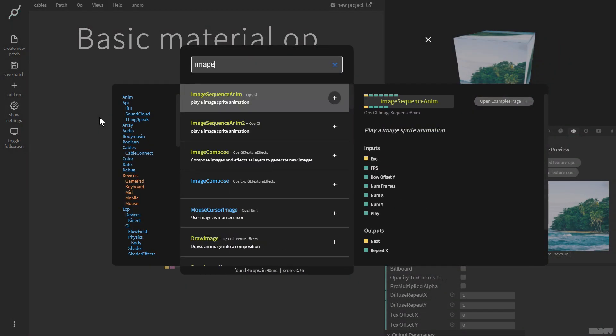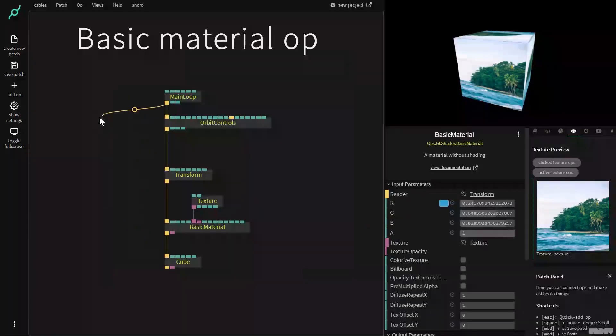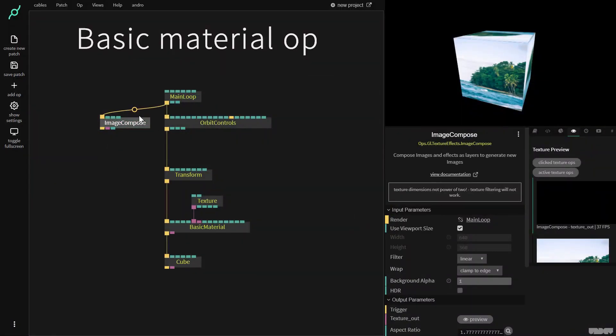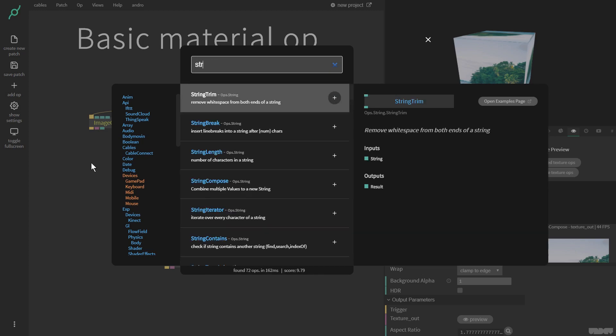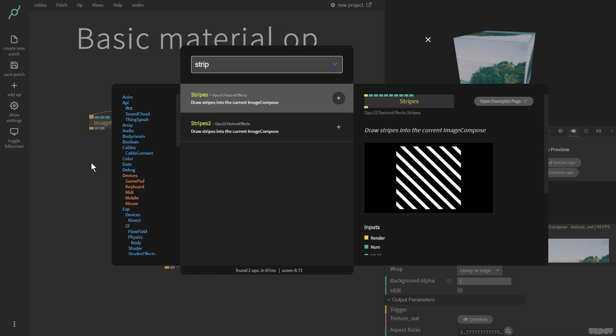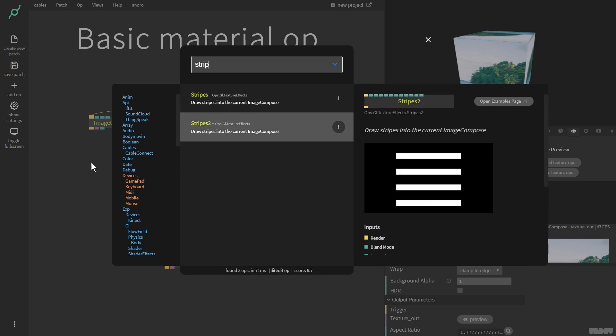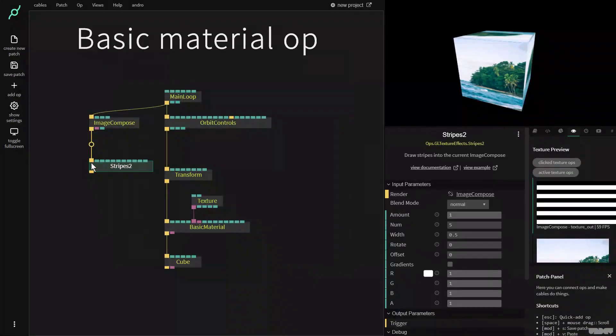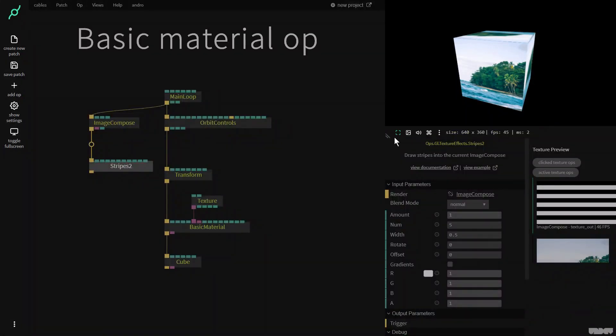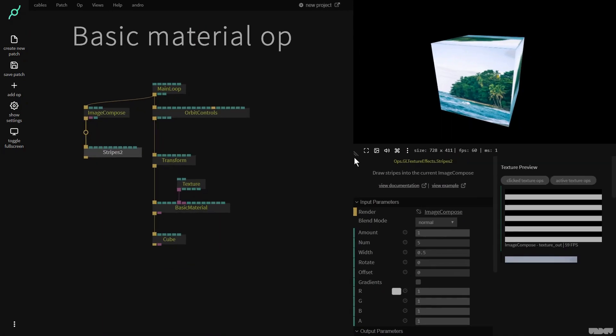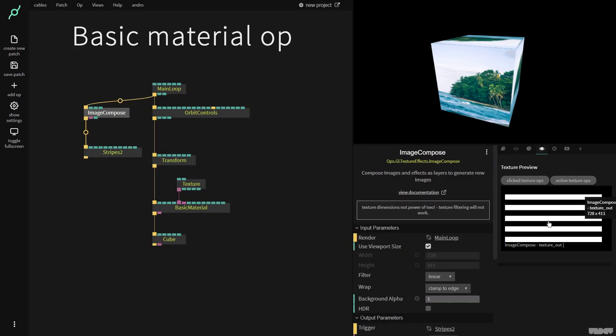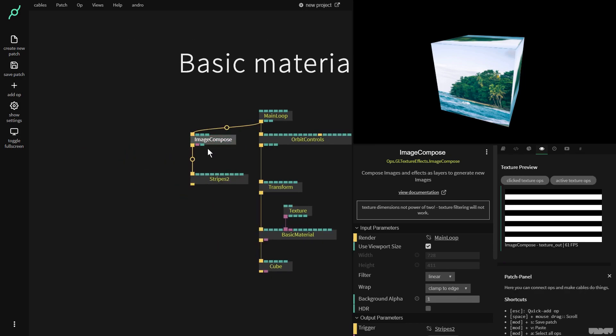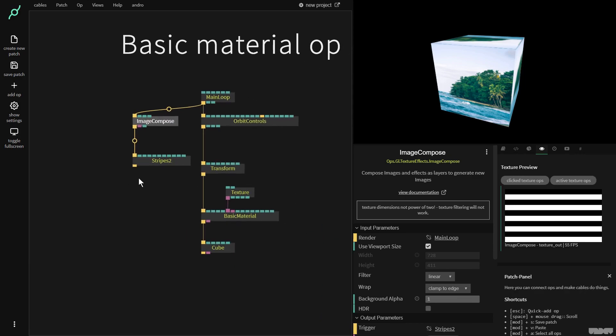I'm going to make an image compose op and I'm going to add a new version of the stripes op. I'm just going to type in stripes. I'm going to get stripes 2. Now if I make this window a little bit bigger and I click here, you can see if I click active texture ops this is what's being made right now.